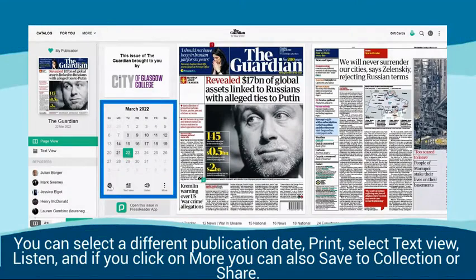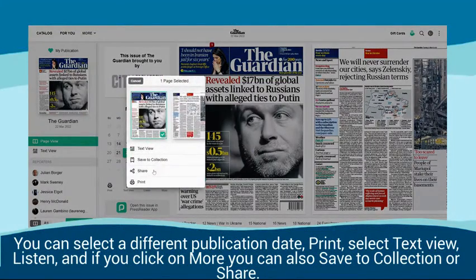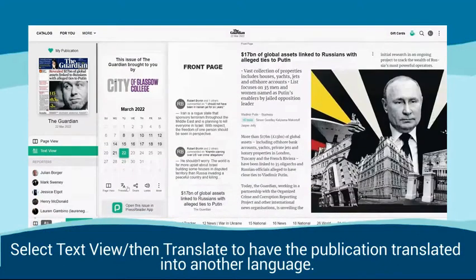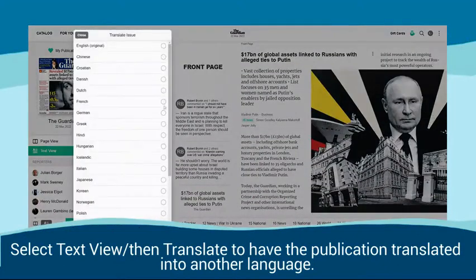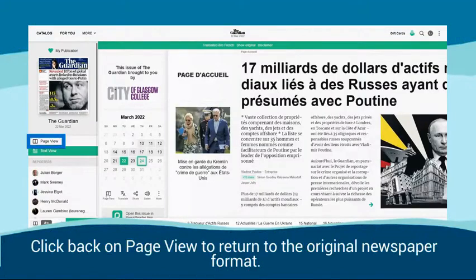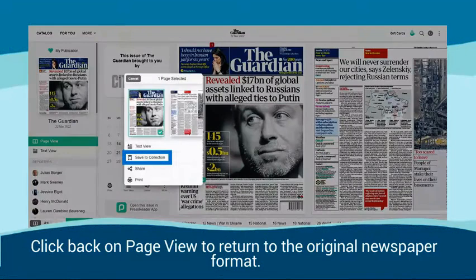You can select a different publication date, print, select text view, listen, and if you click on More, you can also save to collection or share. Select Text View, then Translate to have the publication translated into another language. Click Back on Page View to return to the original newspaper format.